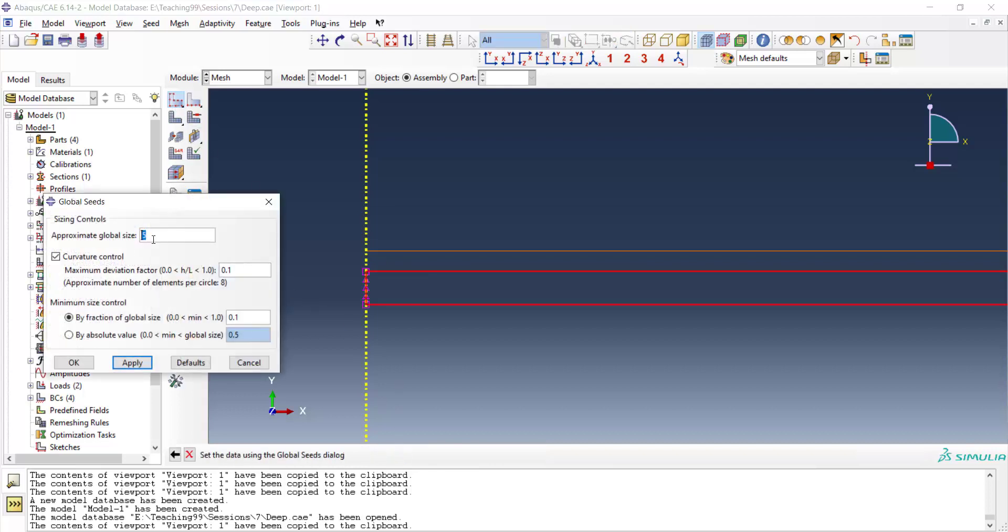We also enter a mesh size for global mesh in the part. We enter one millimeter which is near the thickness of the blank.